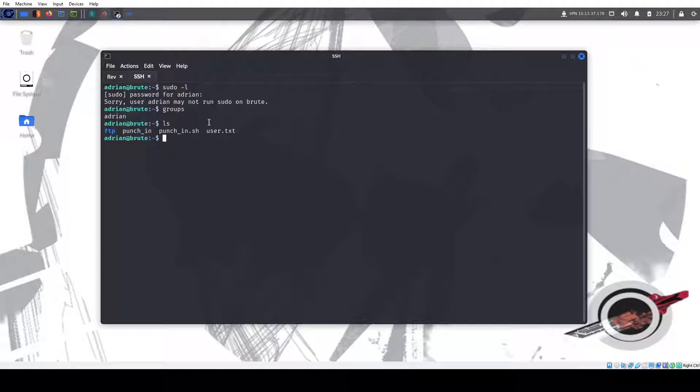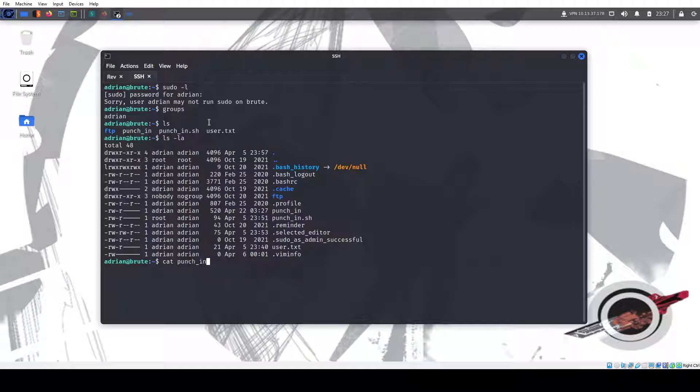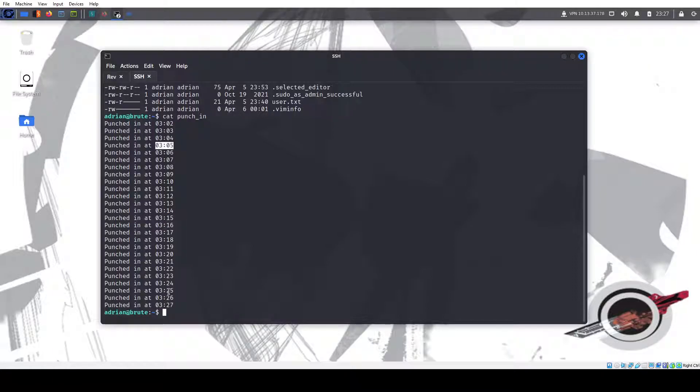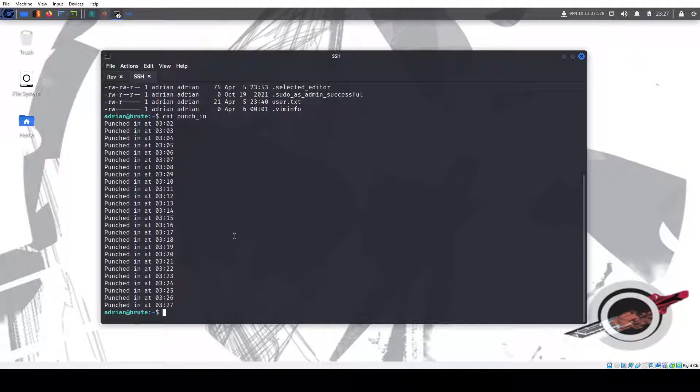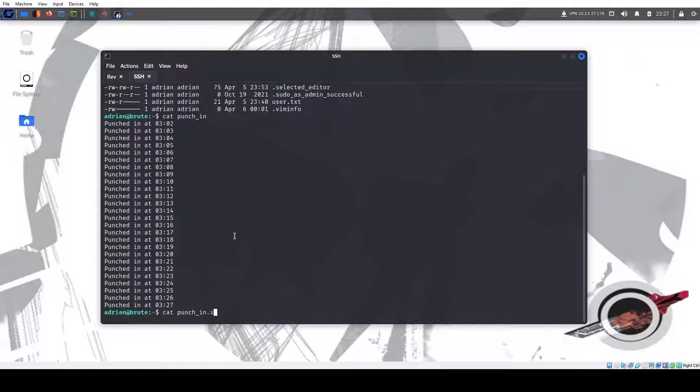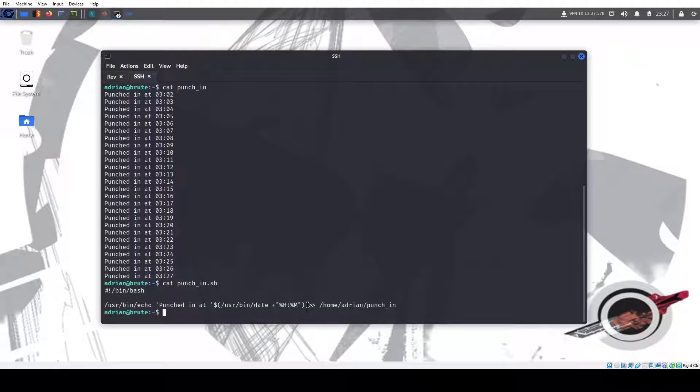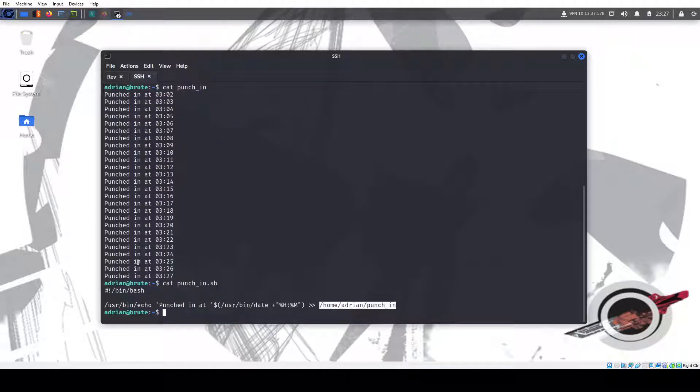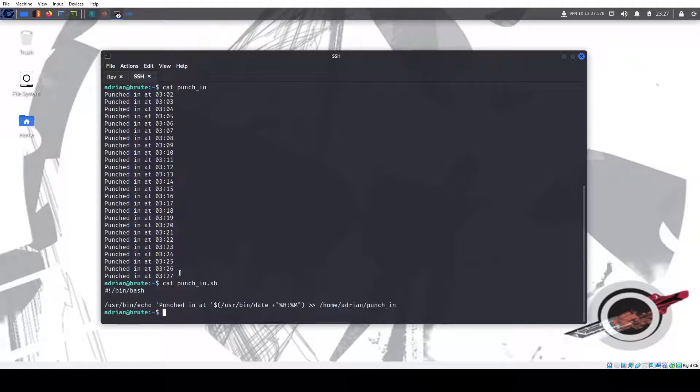We can read the files we didn't have access to before. So we can read this punch in note. And you see it's punched in at, okay. So it's running every minute, every minute. Interest punching in. If we look at the script, bin bash. So it echoes punch in at the day, so the hour and the minute to this and adds it to that file. If you look at this script, it's pretty, pretty, can't do much to it. It has a full path. We can't even run it as sudo. So no path hijacking here.